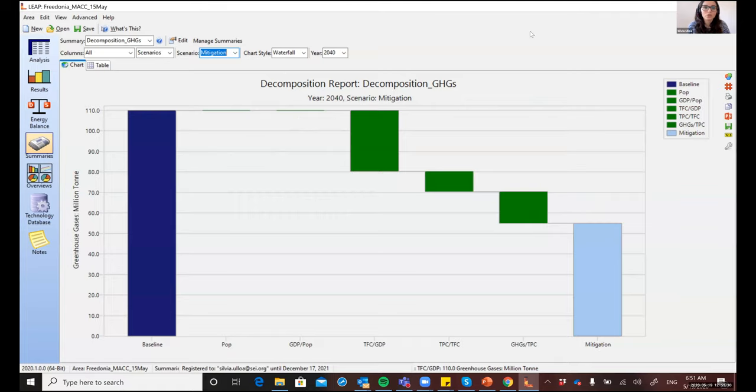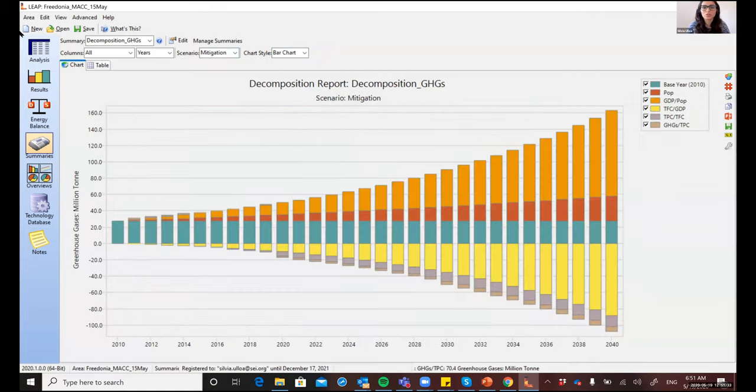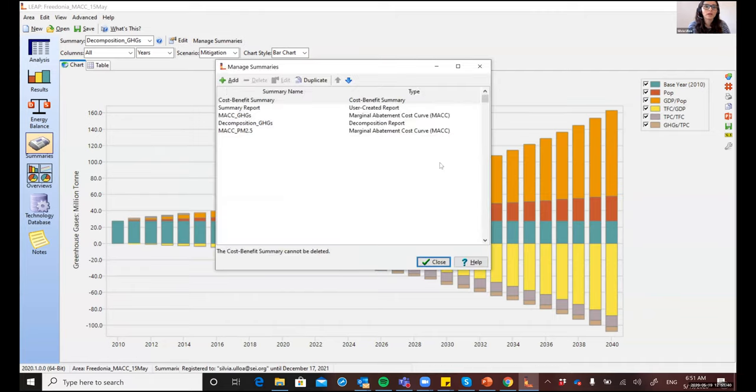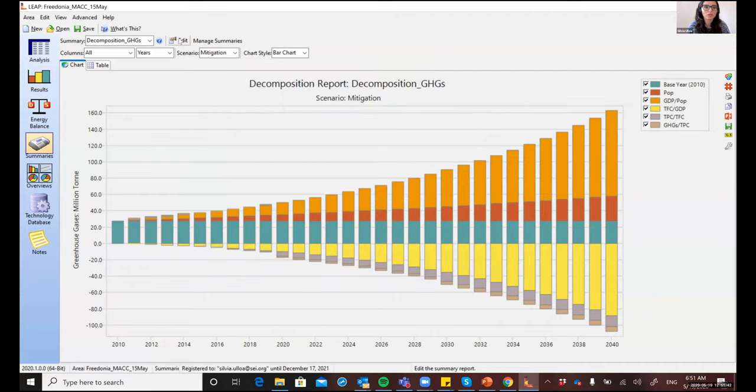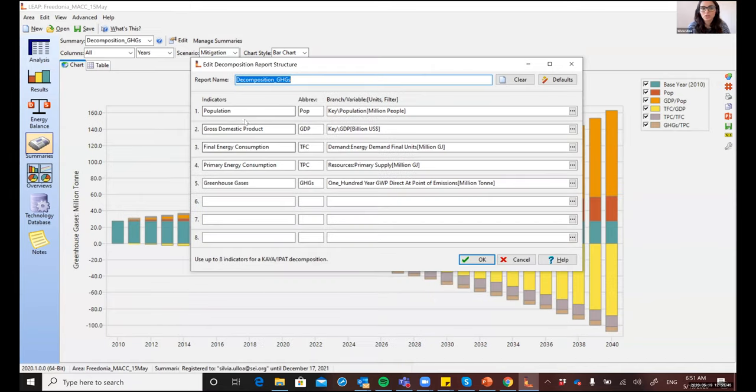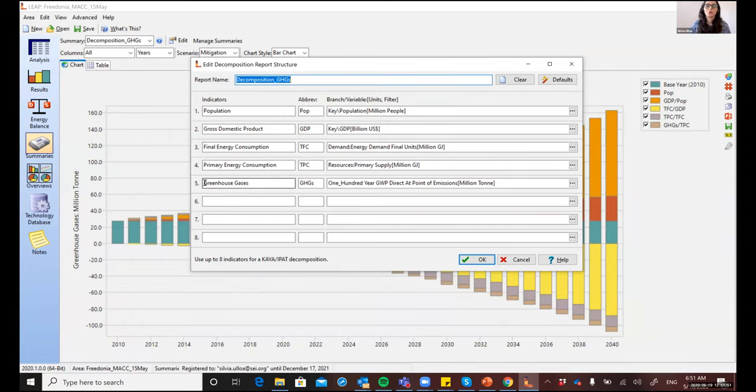You can also see this report as a bar chart. So you can see for each year what was the corresponding contribution of each of these factors. And just like the MAC curves, you can add additional reports and you can edit. In this case, you can change which are the contributing factors. And you can change also what is the ultimate indicator that you're trying to analyze or to explain.